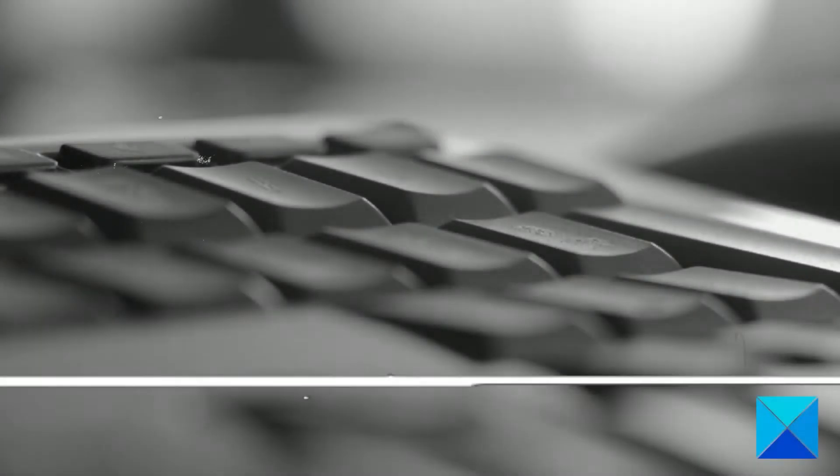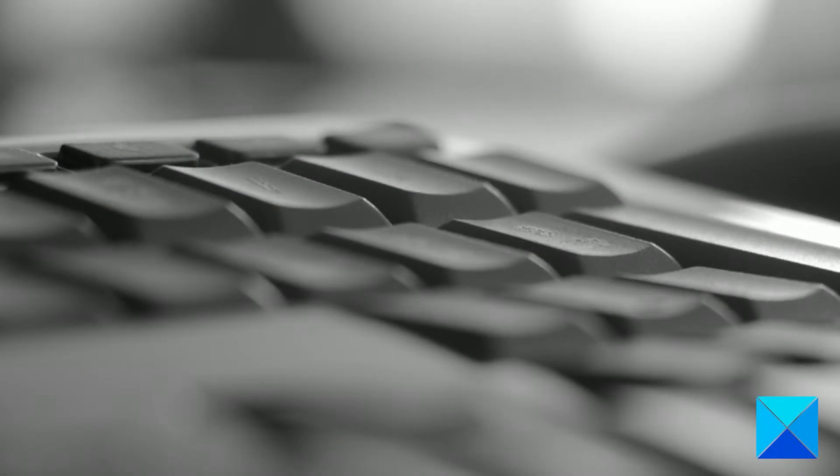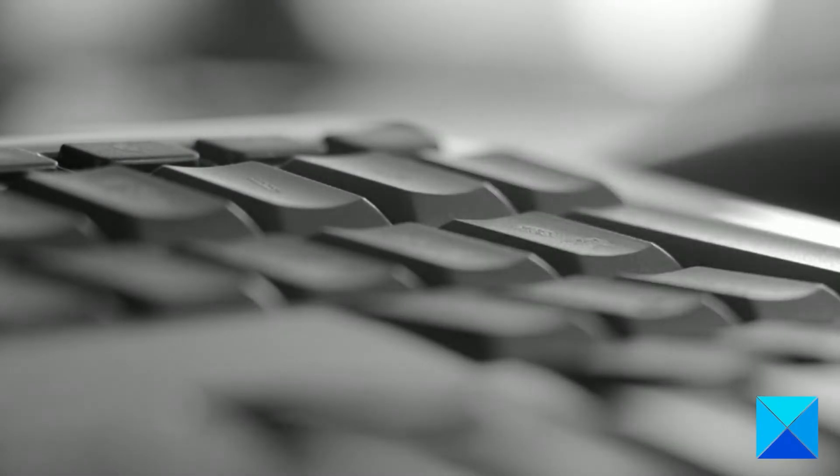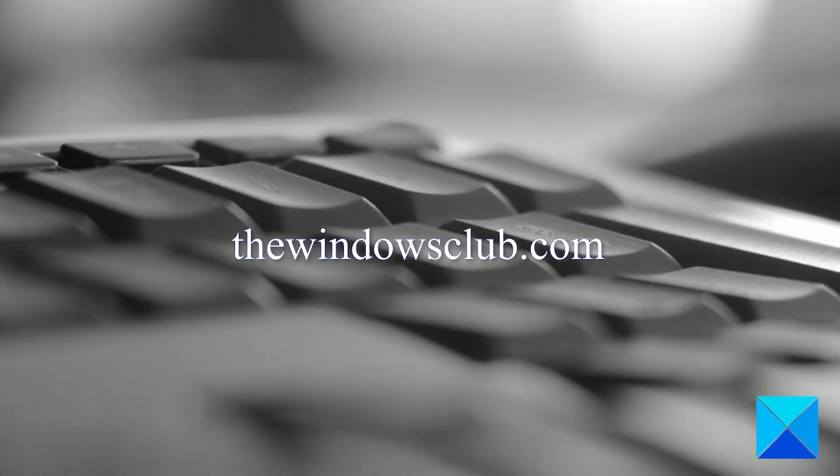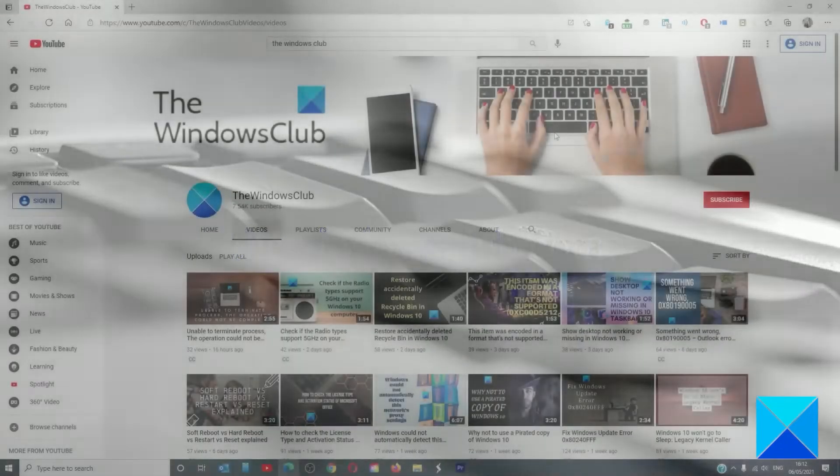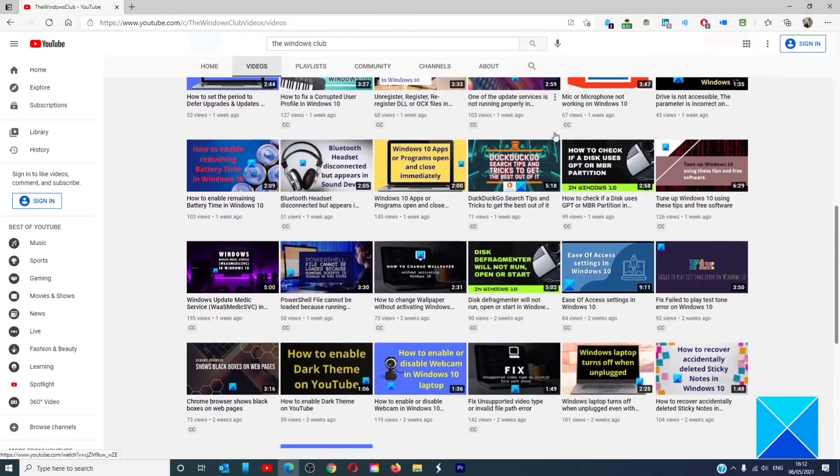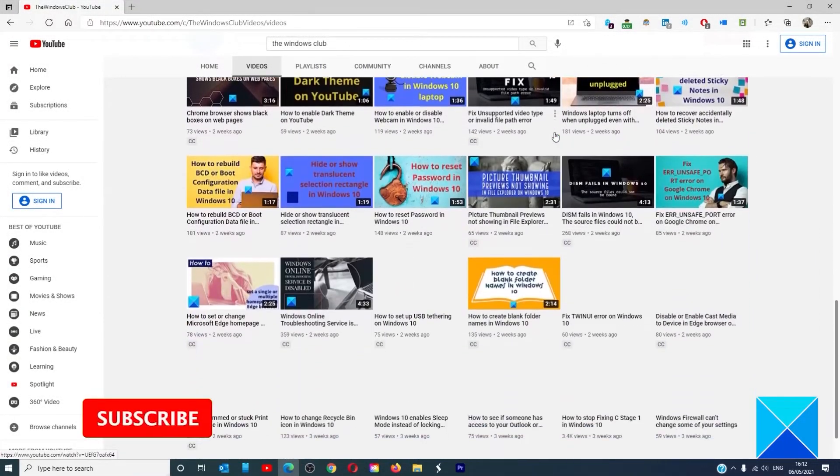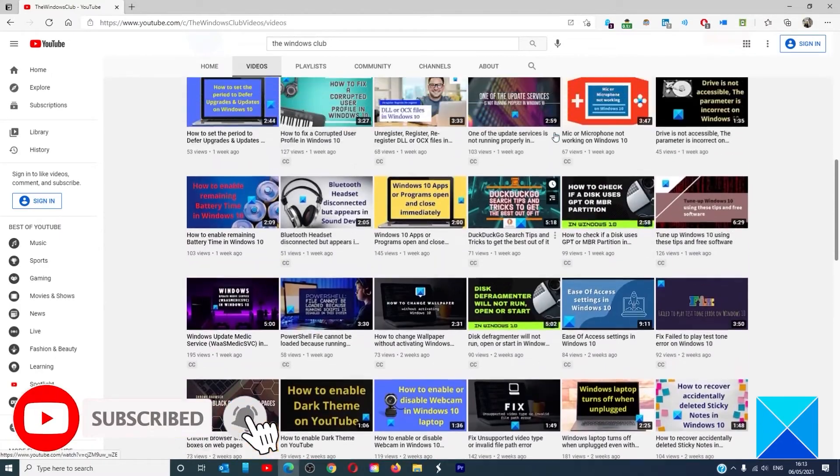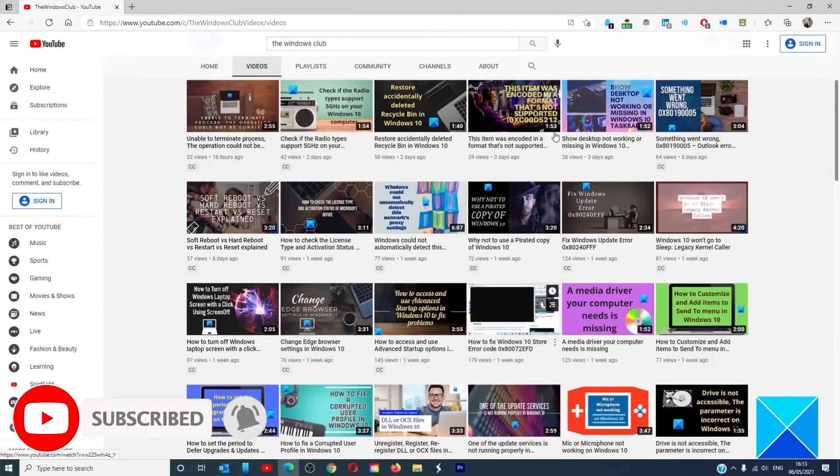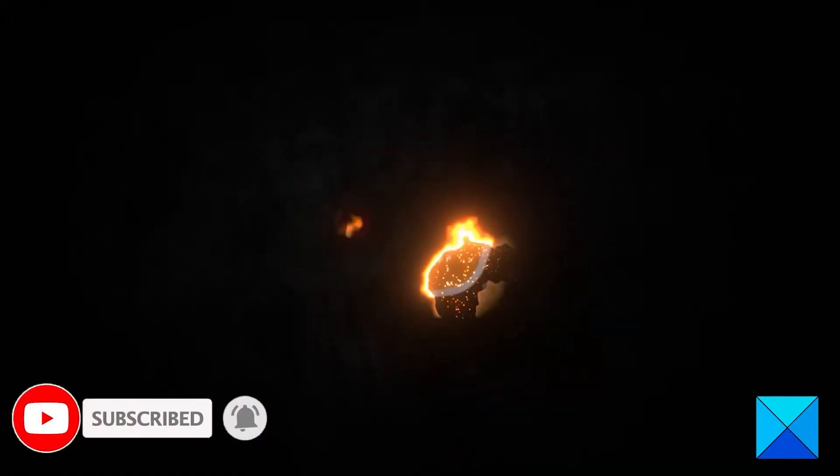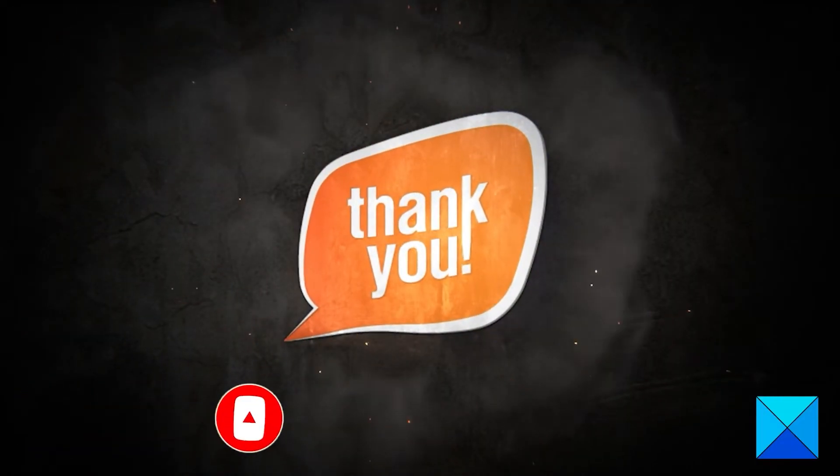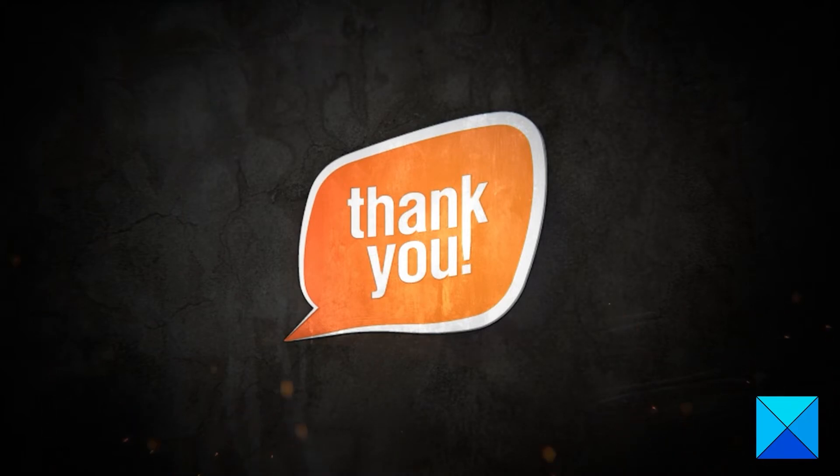For more helpful articles to help you maximize your Windows experience, go to our website, thewindowsclub.com. Don't forget to give this video a thumbs up and subscribe to our channel where we are always adding new content aimed at making you the master of your digital house. Thanks for watching and have a great day.